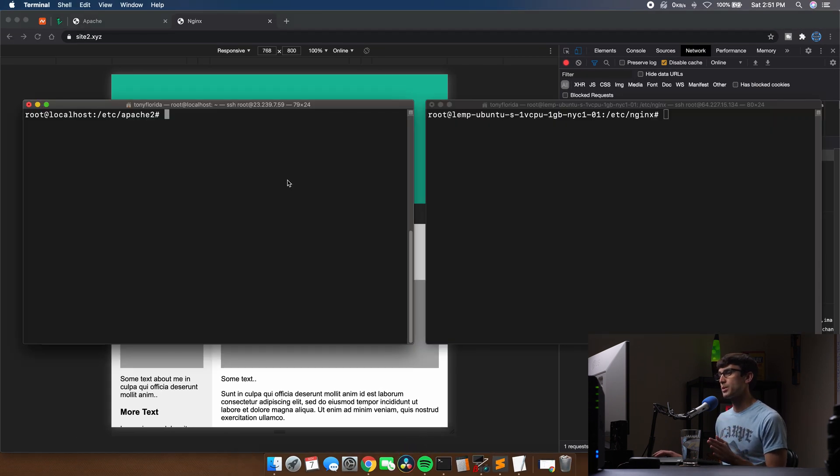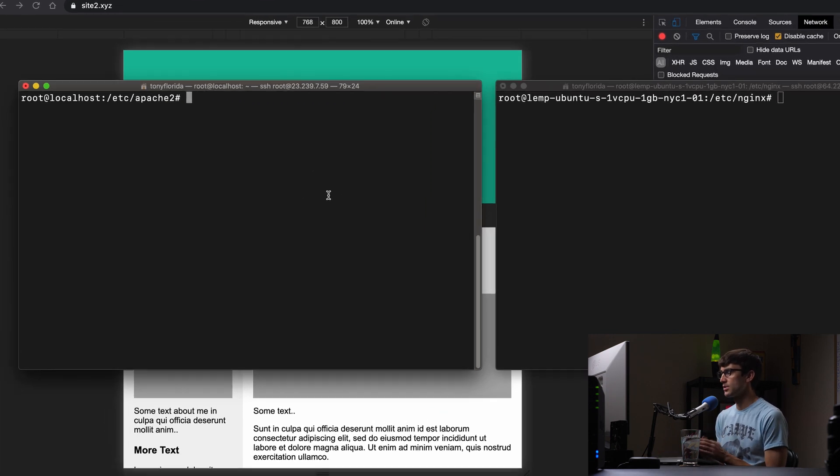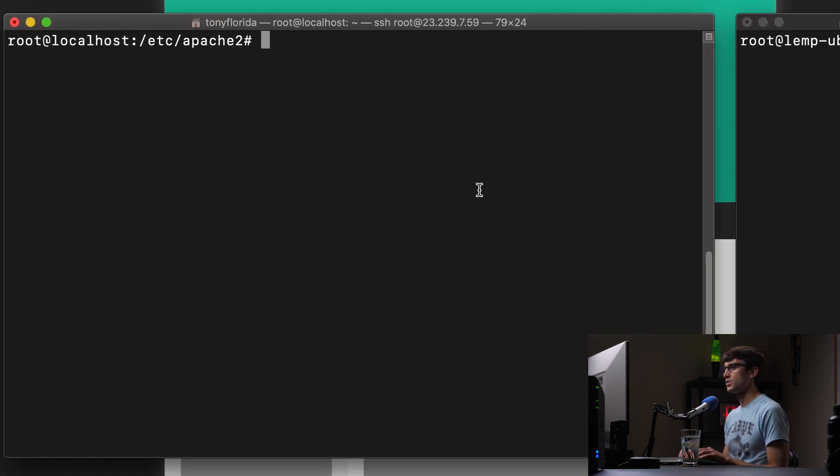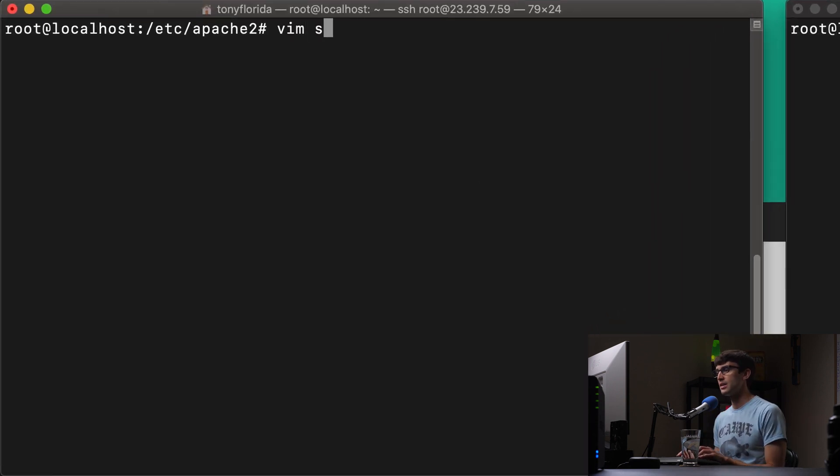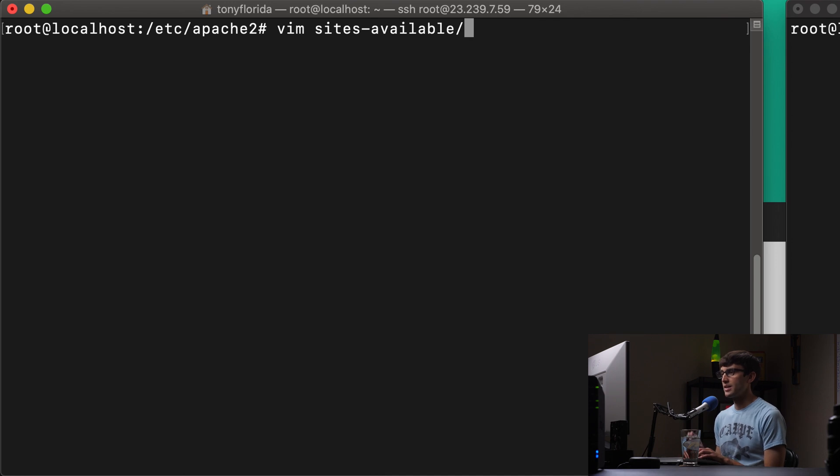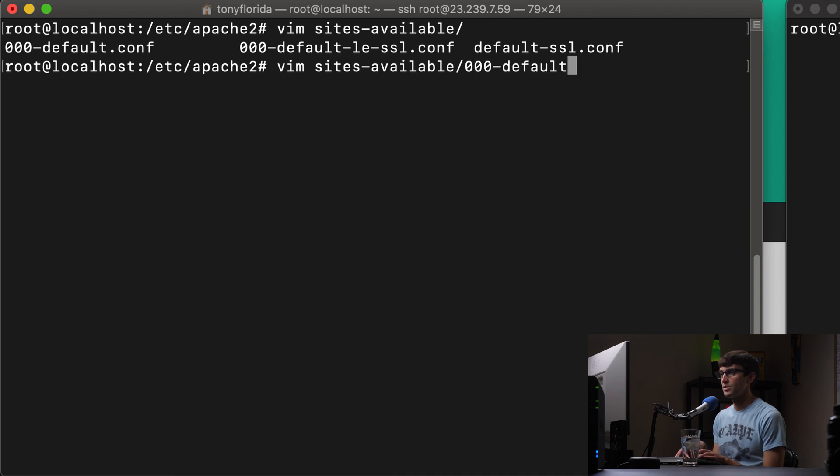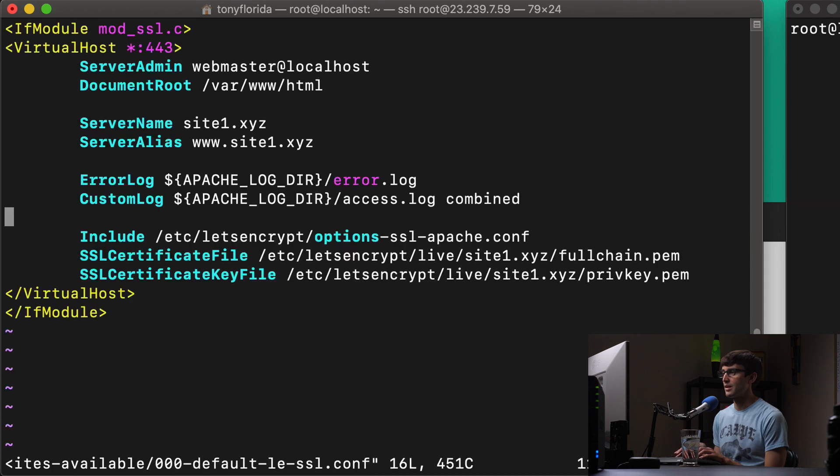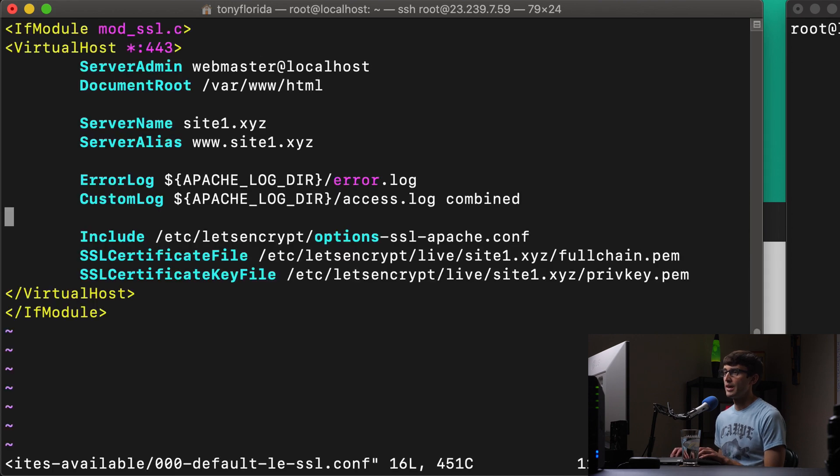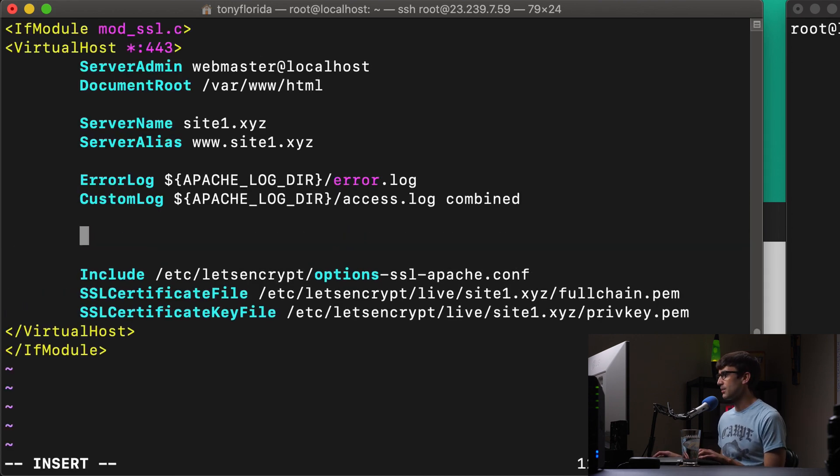I have my two terminal windows here where I am logged in via SSH to each one of these servers. Let's start with Apache first. We want to edit the virtual host configuration file. So that's going to be at etc Apache2 sites available. And like I said, in here, we just have to add a single line.